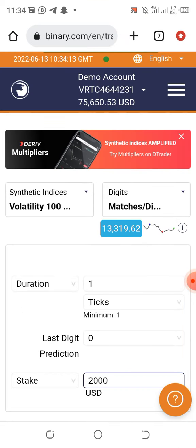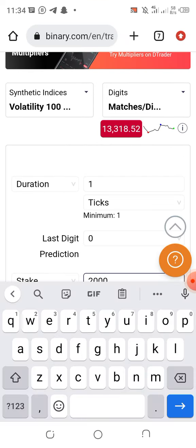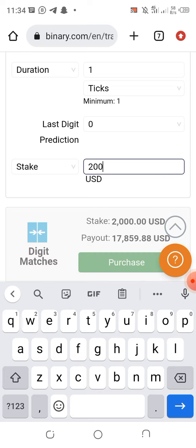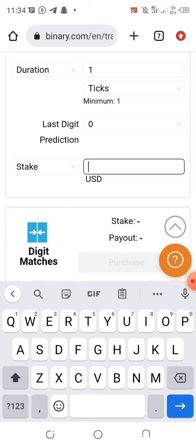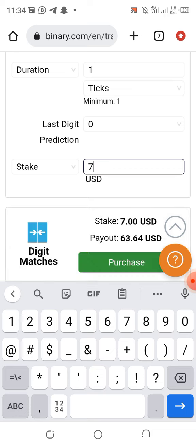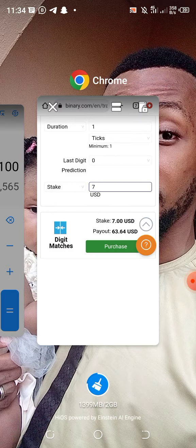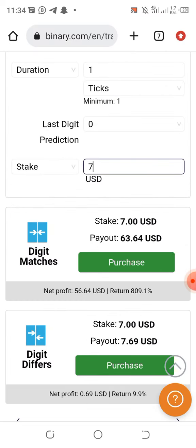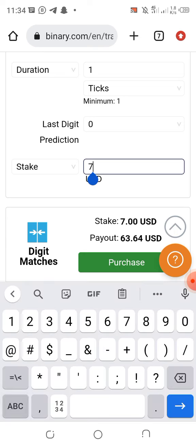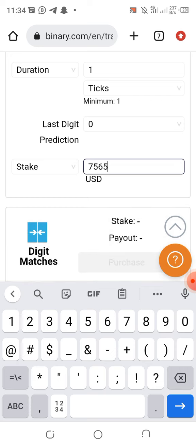With this strategy, you are not supposed to multiply. The moment you lose, you trade again with the exact same amount — that's seven fifty-six fifty. That's it.